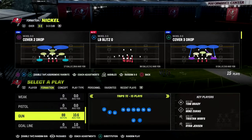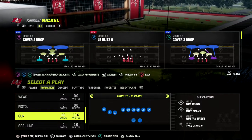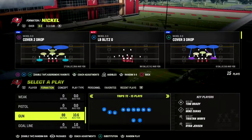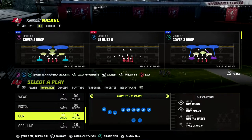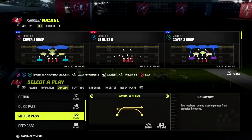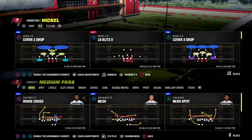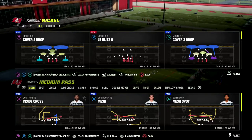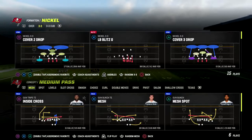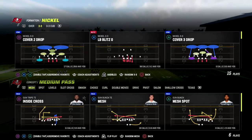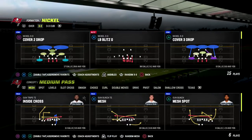Today we're taking a look at one of my all-time favorite concepts — the mesh concept out of the trips tied formation. We're going to recreate this concept. Mesh is kind of a general concept that I think is really really good. There are different variations of mesh, and in Madden it's a little different than in real life because of the way the routes work in the game. We're actually going to be simplifying mesh a little bit in this example.